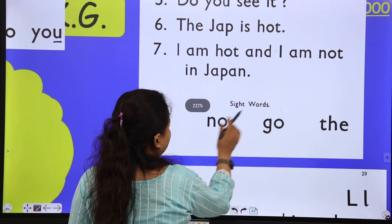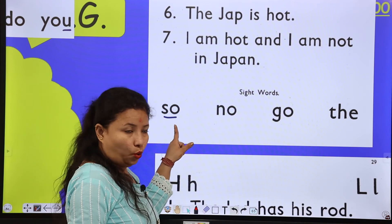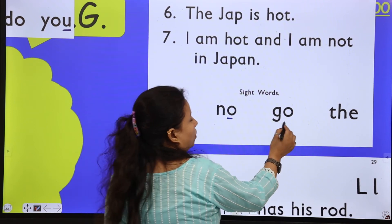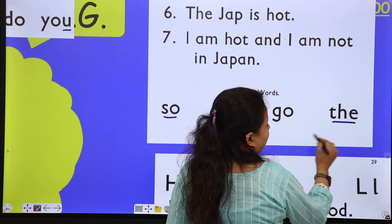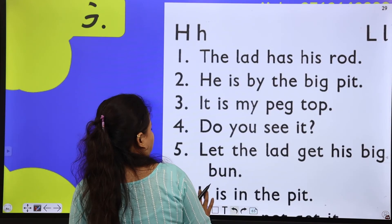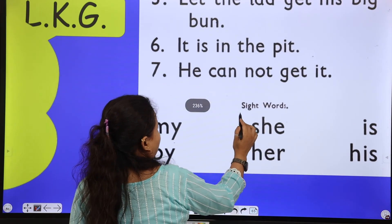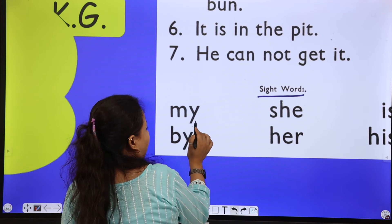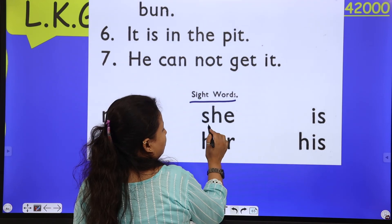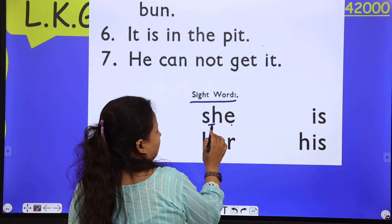These are sight words. Tell me: this is 'no,' 'go,' and this is 'the' — 'the' makes the sound 'the.' Next, page number 29 — sight words: my, by, she — 'she,' her — this is 'she' and this is 'her.'